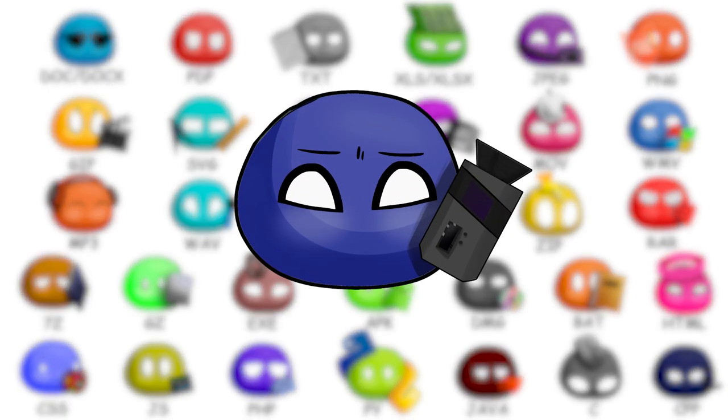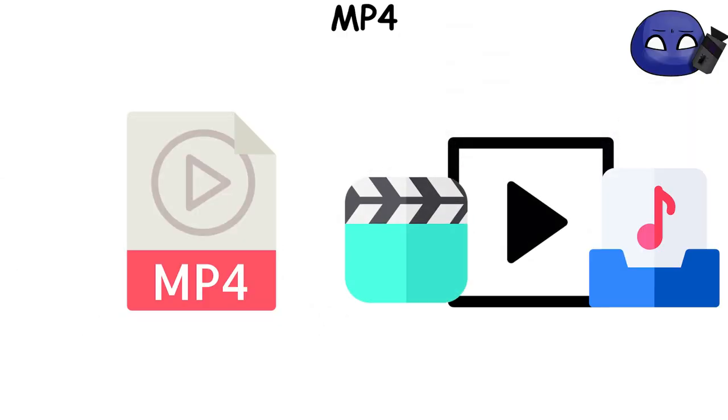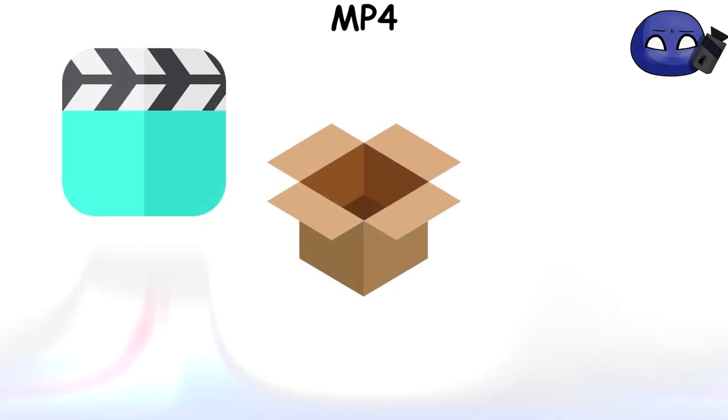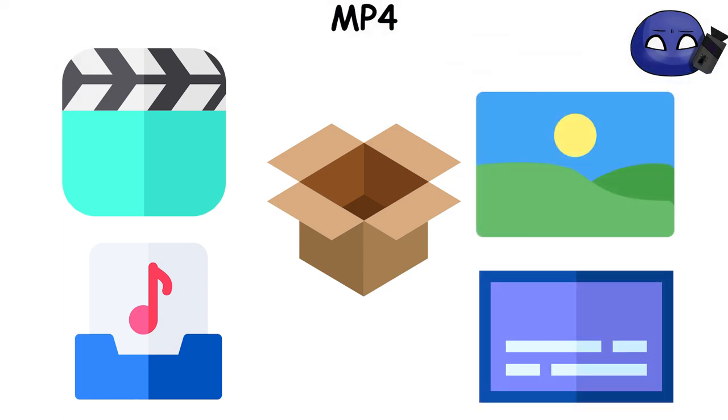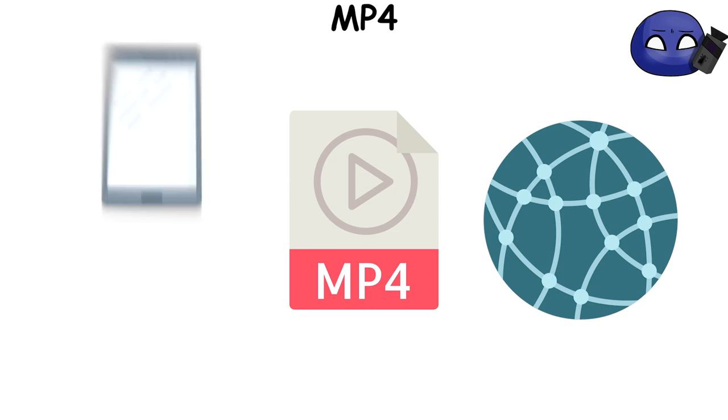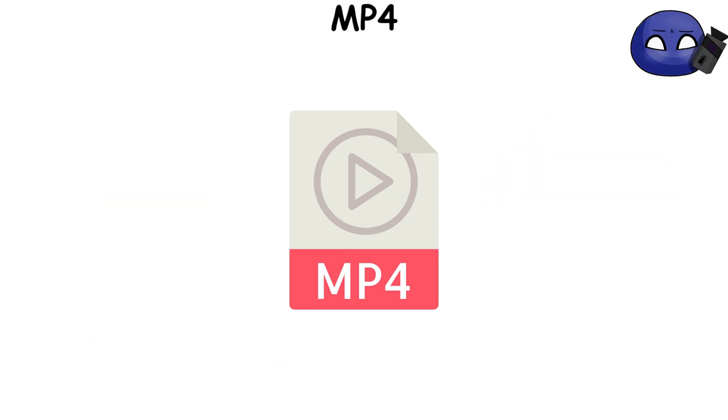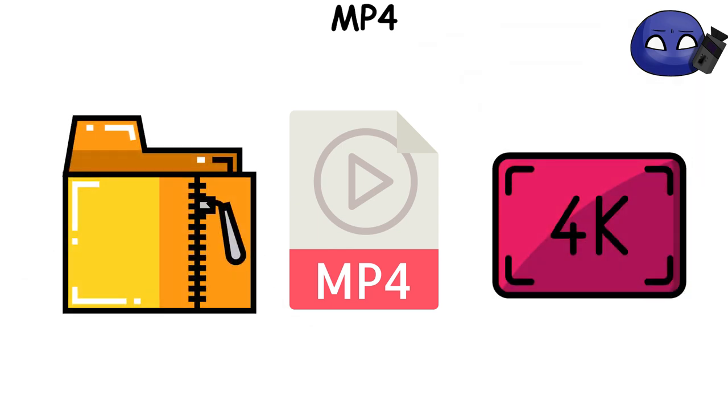MP4 file extension is a digital multimedia container format most commonly used to store video and audio. It's like a box that can contain various types of data, including video, audio, subtitles, and still images. This format is widely supported and can be played on numerous players and devices. One of the reasons for its popularity is its ability to maintain high video quality even after compression.